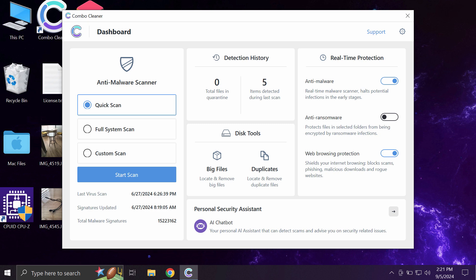ComboCleaner Antivirus will help you detect and effectively eliminate all threats that might still stealthily remain on the system.